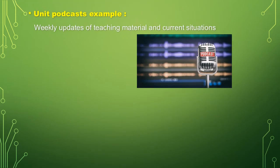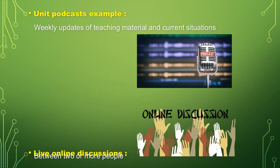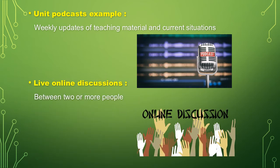Second, unit podcast example, weekly updates of teaching material and current situations. Live online discussions, it is between two or more people.